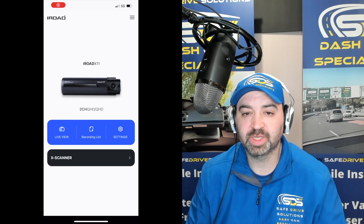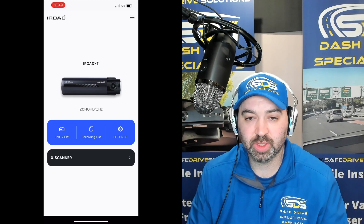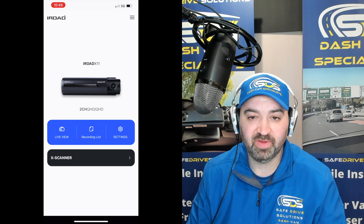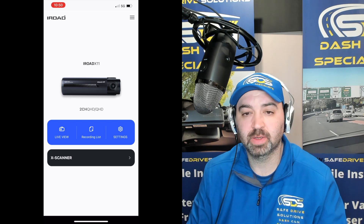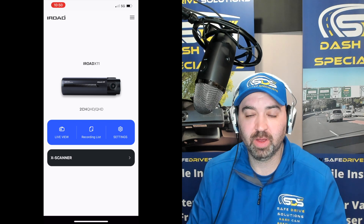Hi, it's Benjamin here with SafeDrive Solutions, and today we're going to show you how to download and view videos for an iRoad dash camera on an iPhone.